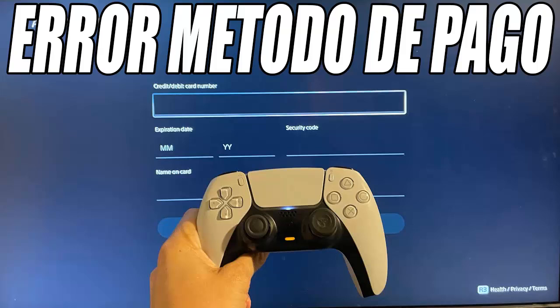If after reviewing and correcting all the data you still have problems, you can try to add the payment method from the PlayStation mobile application. This application is available for both Android and iOS. Just download the PlayStation app, log in with your account, and add your payment method from there. Sometimes this solves the problem.